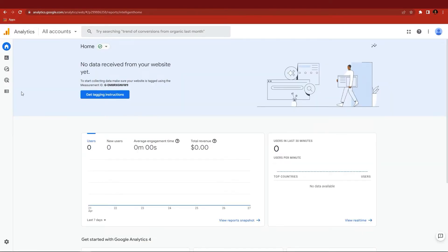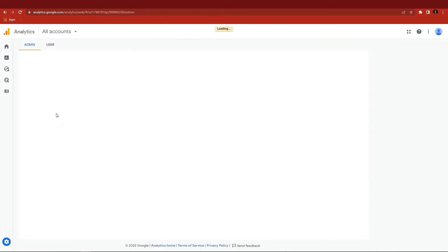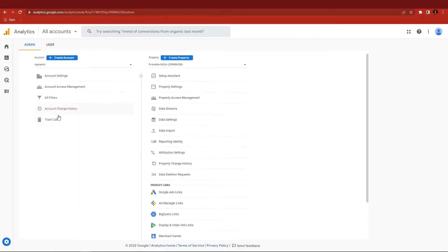Go to Google Analytics and create an account. After that, create a new property.